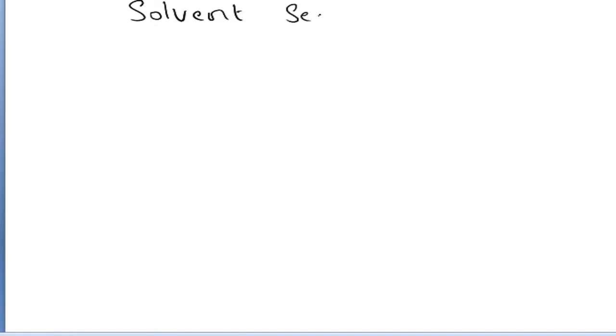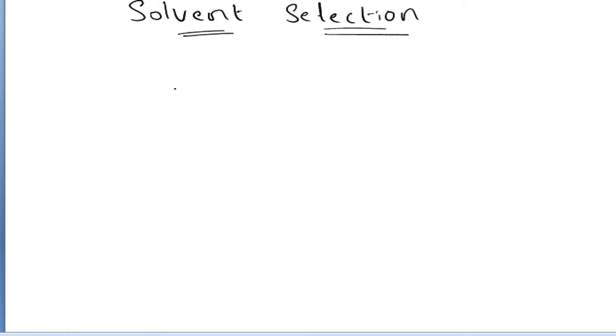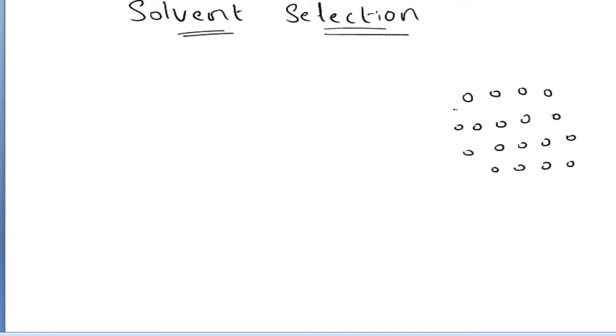Dear students, today we are going to discuss one of the most important topics in absorption called solvent selection. In absorption, you have some gaseous phase or gaseous mixture or vapor mixture with some pollutant, contaminant, or valuable component to be removed in it.